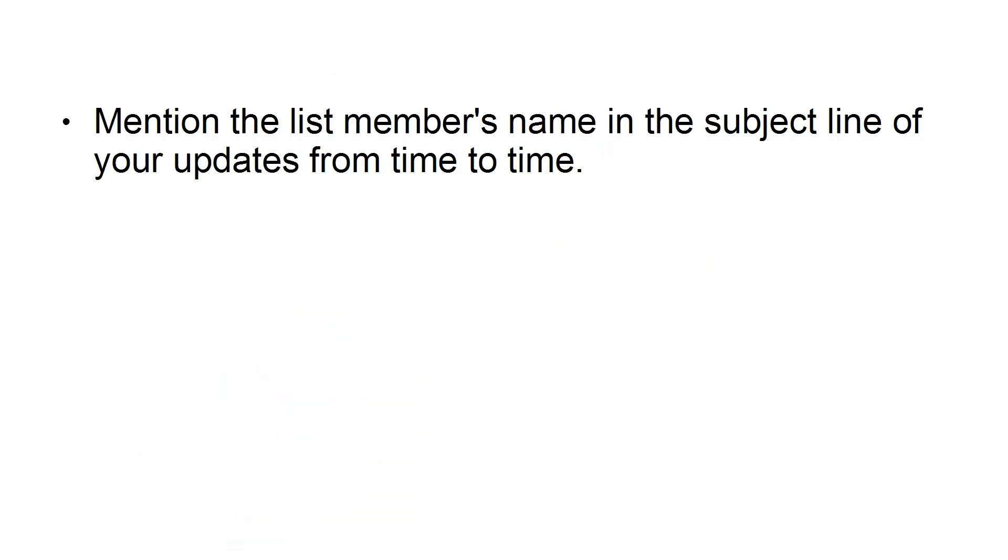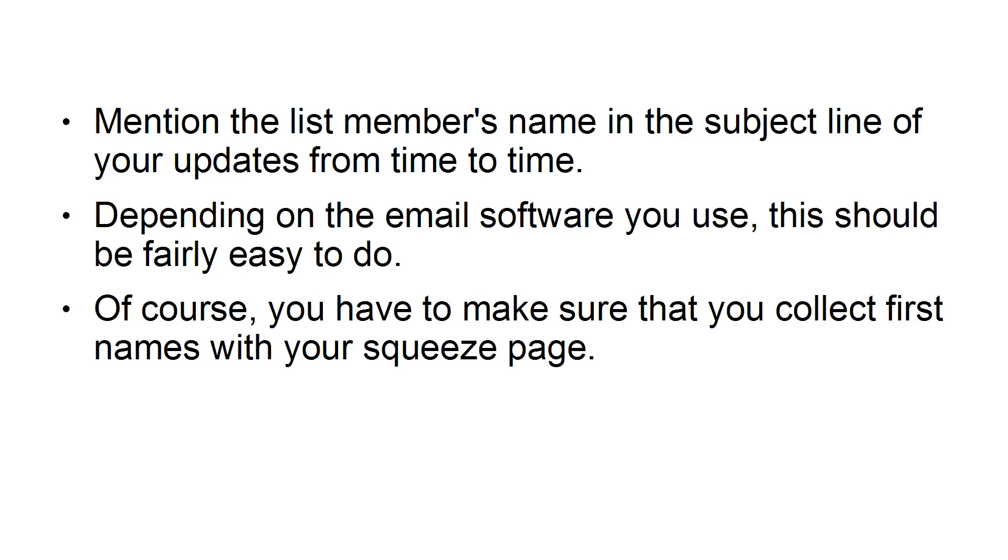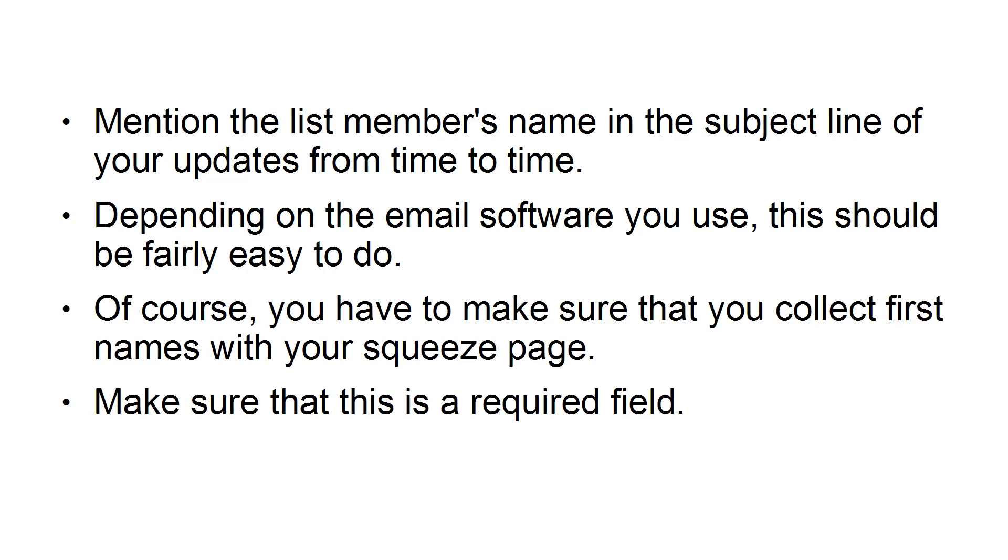Mention the list member's name in the subject line of your updates from time to time. Depending on the email software you use, this should be fairly easy to do. Of course, you have to make sure you collect the first names with your squeeze page. Make sure that this is a required field.